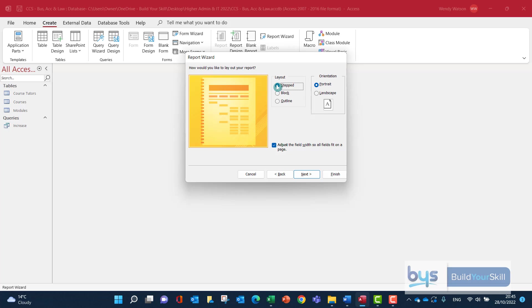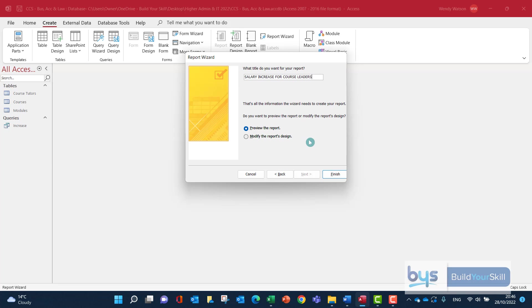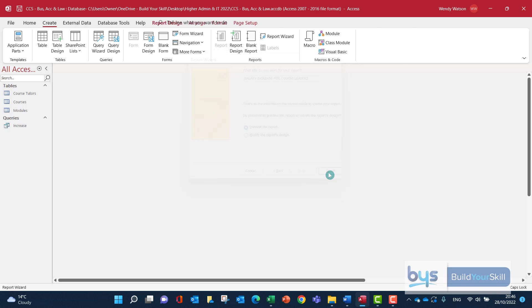Looking at how do you want the report to look. It doesn't actually say in the question, but I'm going to go for block, and that's how it's going to look once I create it. Click on Next. We have been asked to give it a suitable title, and courses is not really suitable. So let's go for Salary Increase for Course Leaders. That looks more appropriate. Let's click on Finish.